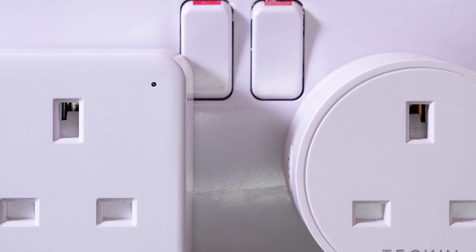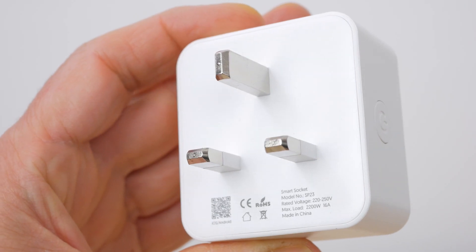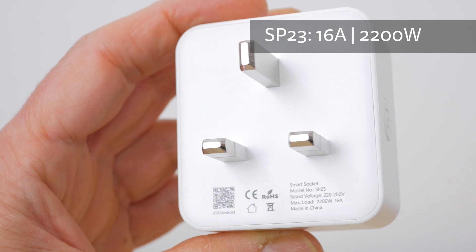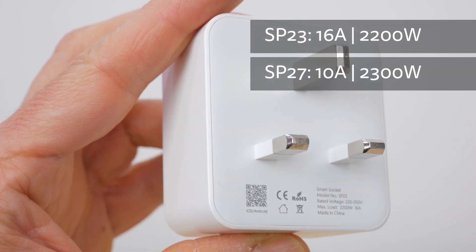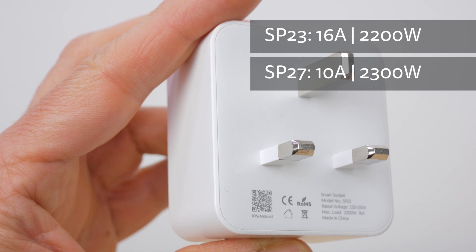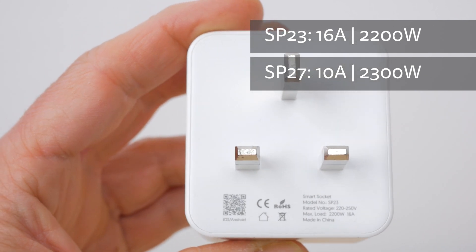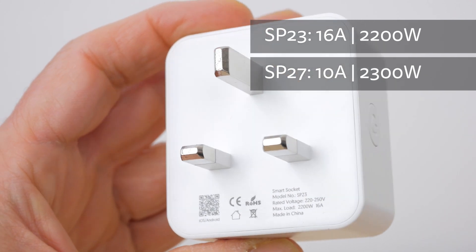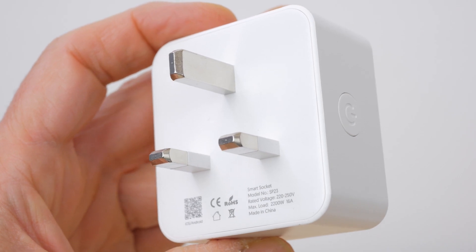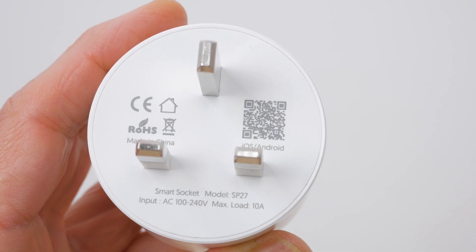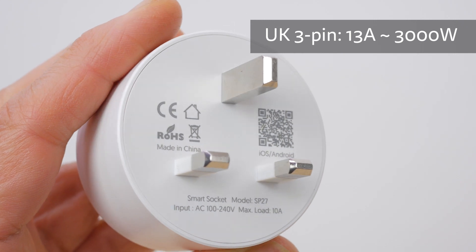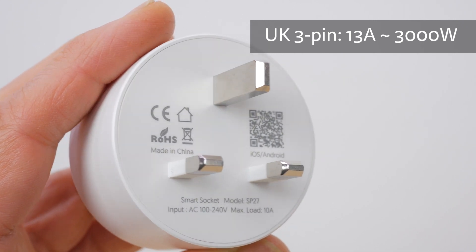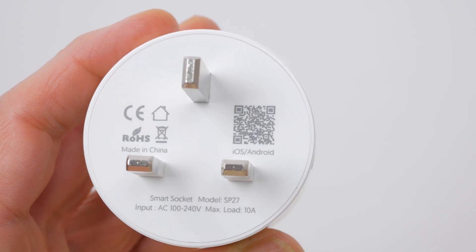The square SP23 plugs are rated up to 16A and the round SP27 plugs are rated up to 10A, although their stated maximum load powers are 2200W and 2300W respectively, which is conservative based on those maximum current loads. Household plugs in the UK are usually 13A maximum anyway, which equates to around 3000W on our 240V supply, so I certainly wouldn't exceed that.